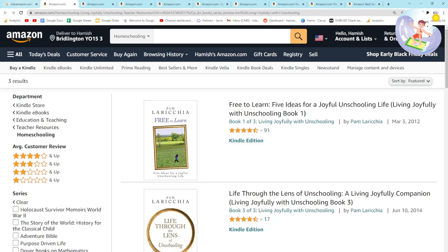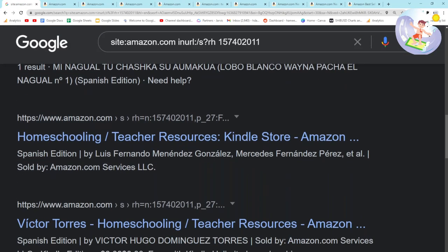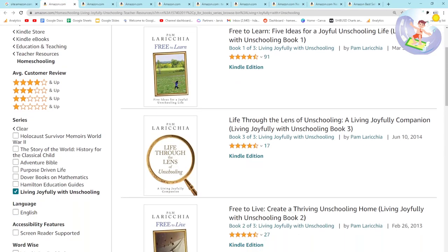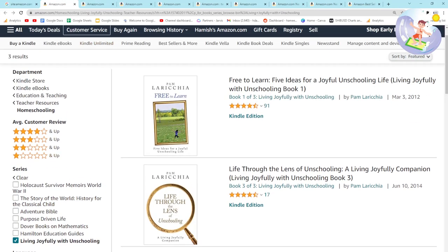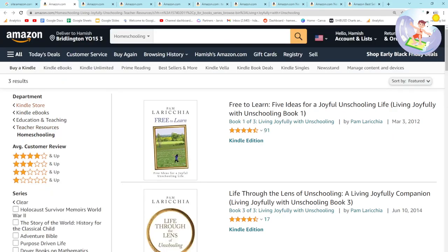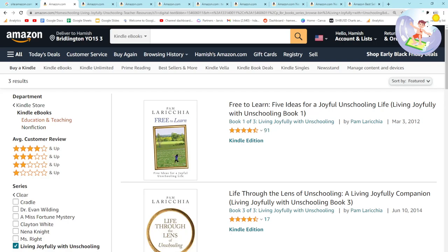So yeah, the second thing I've found is this category number in the URL — really really interesting. What we can do is go into Kindle ebooks and choose a category, let's say computers and technology.